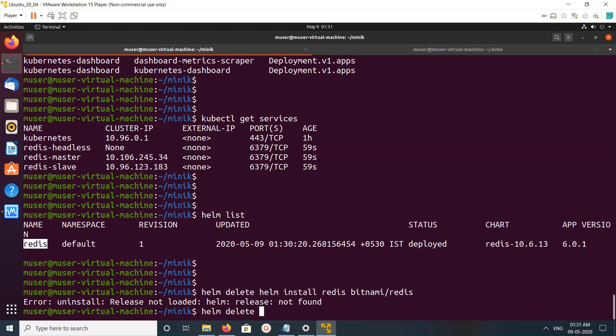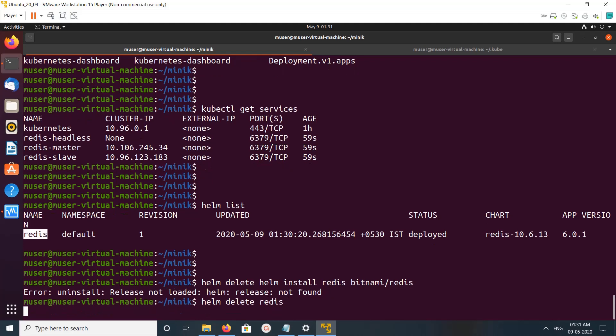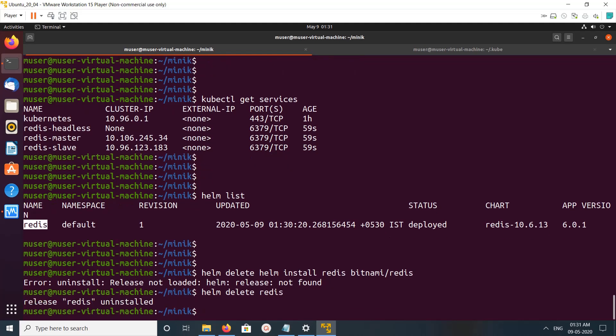Helm will delete that. You can see release redis uninstalled.